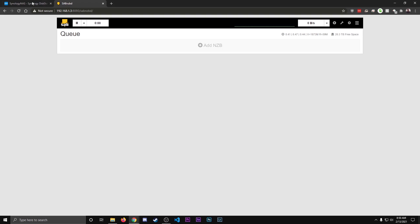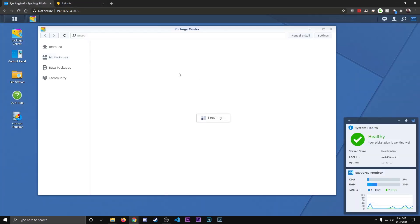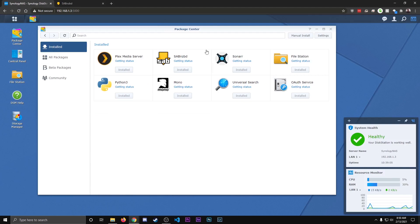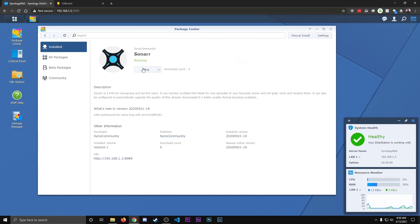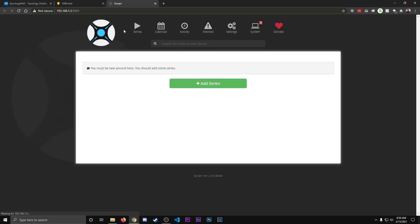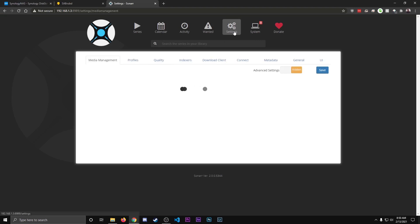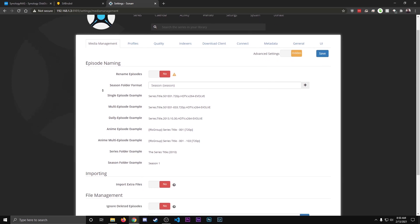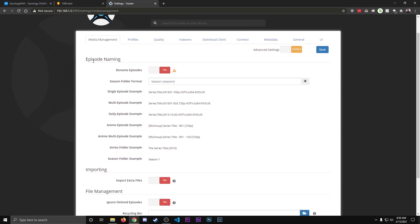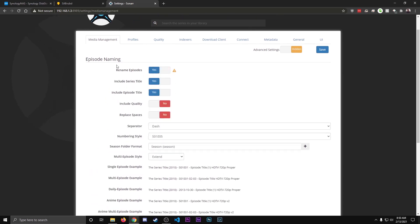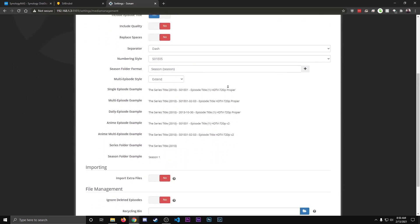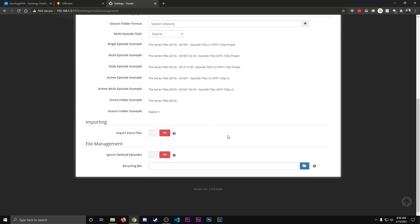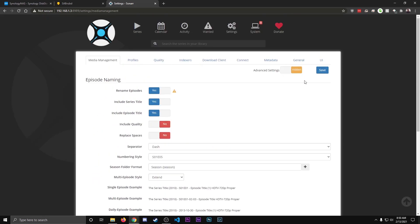So with that, let's go back to our Synology NAS, go in the Package Center, go to our Installed. And now we can start setting up Sonar. Hit that. Use the URL to access it. Okay, first thing we want to do is go to Settings. And here are a few tips that I like to do. I like to have it rename the episode, so I click Yes to this. And then I scroll down, make sure everything else is fine. If that's fine, hit Save.